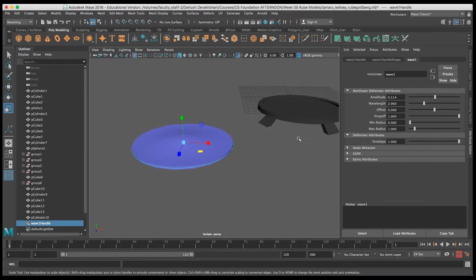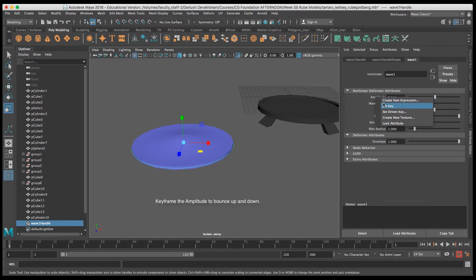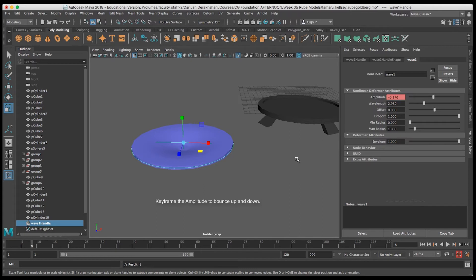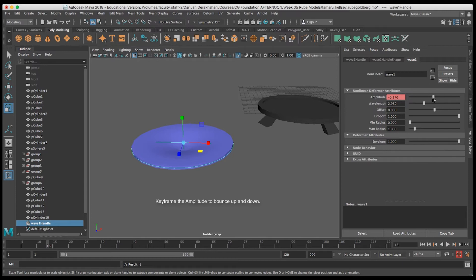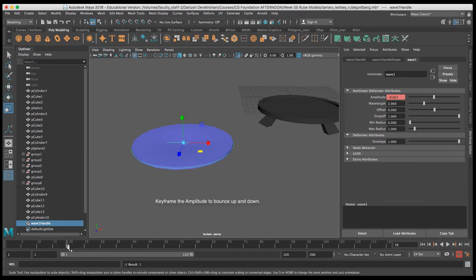Now I'll go ahead and keyframe the amplitude to animate the trampoline bouncing up and down. I'll go back and forth a couple of times and set a few keyframes. Of course I've got automatic keyframe turned on, so anytime I change that already keyframed attribute it'll automatically keyframe it.